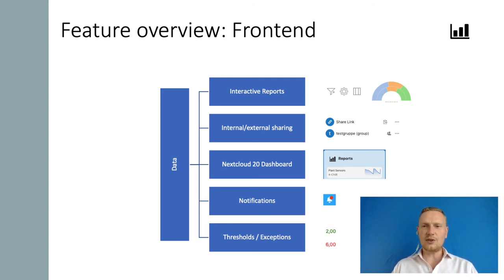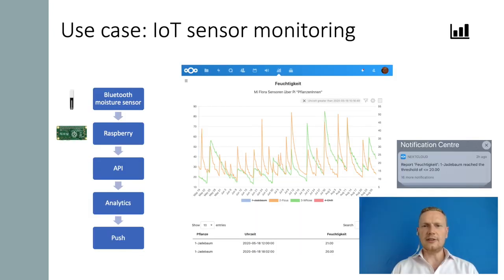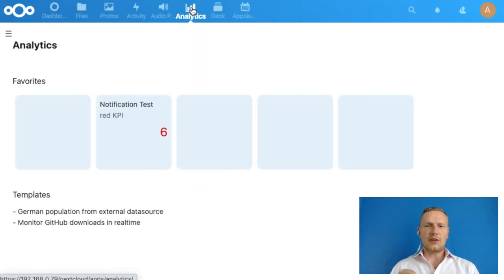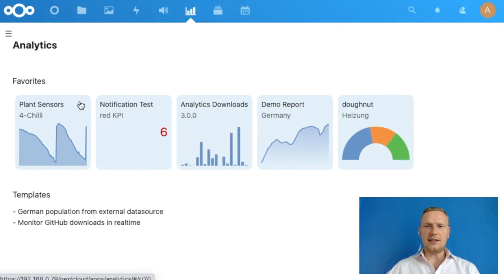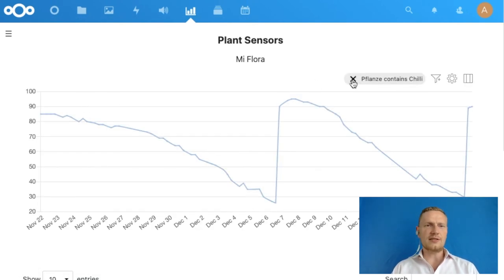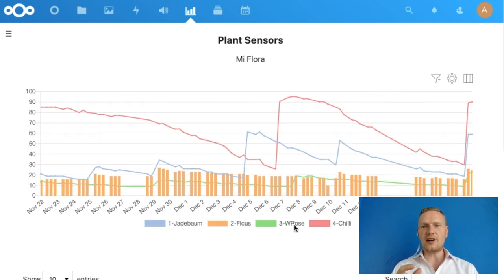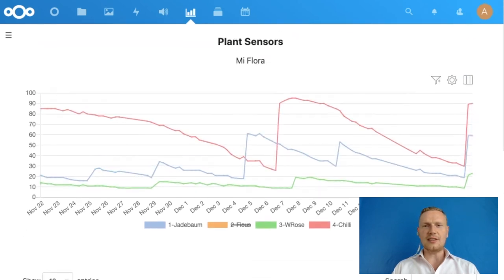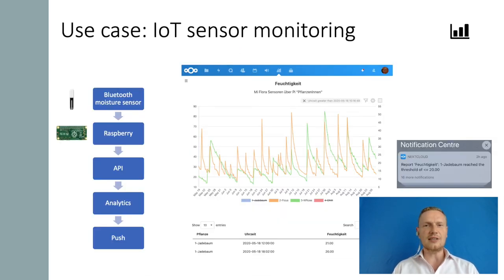I would like to show you two use cases which I use on a daily basis. I have Bluetooth moisture sensors in some of my plants. A Raspberry Pi reads these values and pushes them to the Nextcloud REST API. Within the reporting, I can see the history of the watering. I defined thresholds for the moisture levels, and whenever a plant is drying out, I receive a push notification via the Nextcloud iOS app.